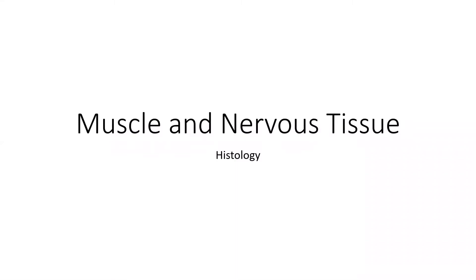In this video, we're going to look at histology slides of muscle and nervous tissue and go over how to identify different types.